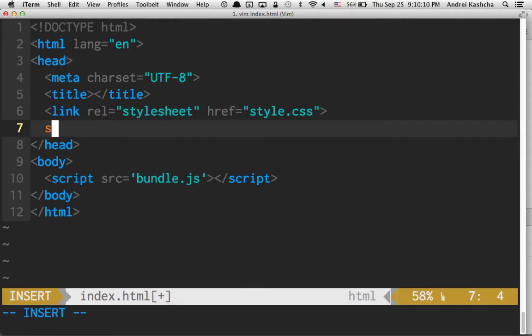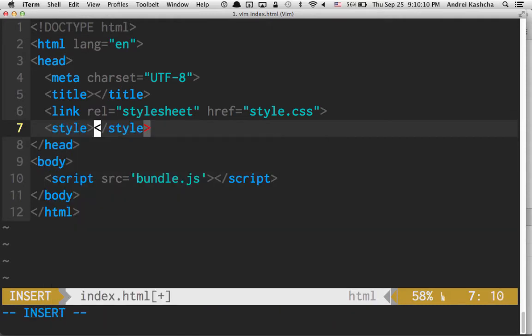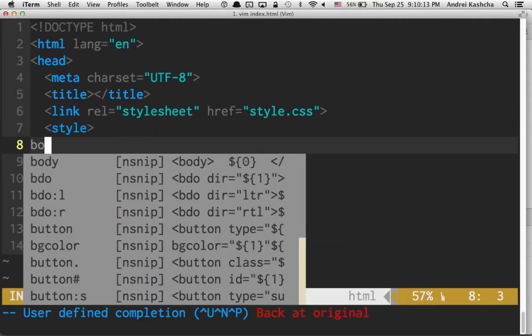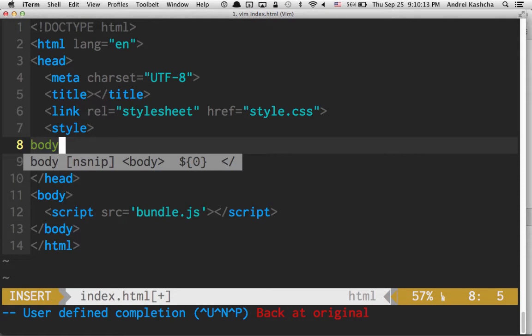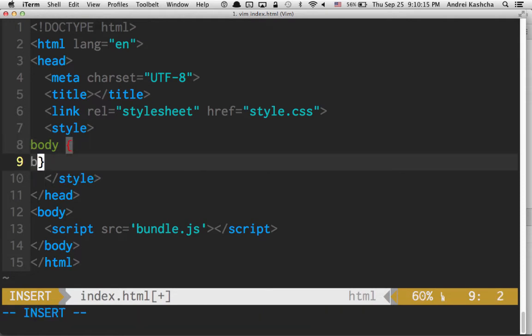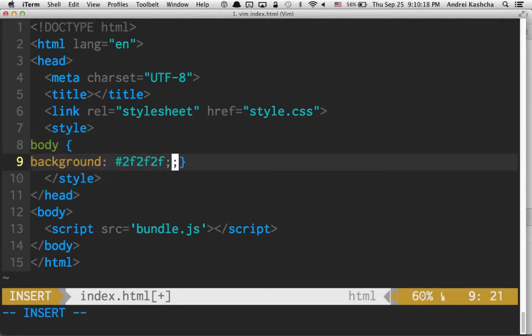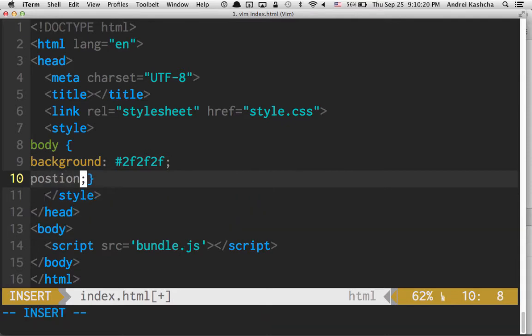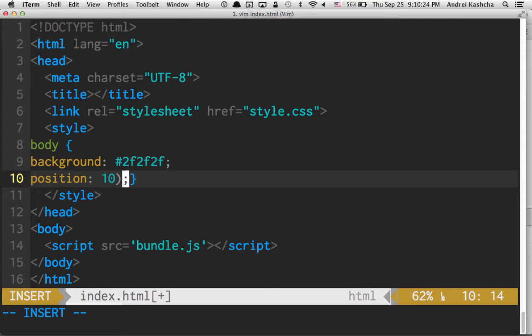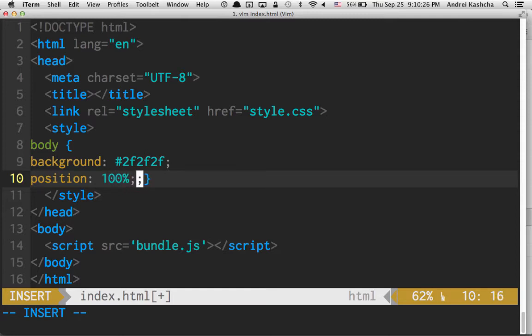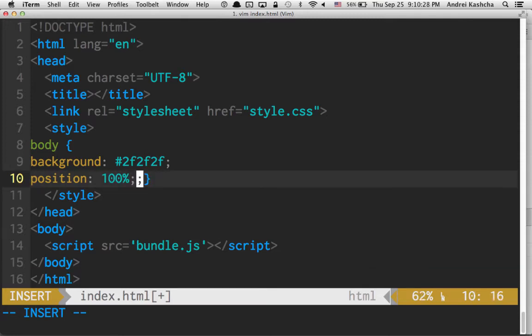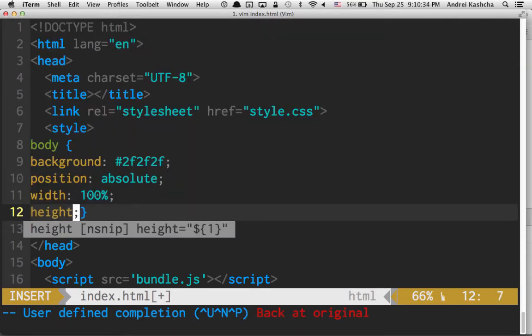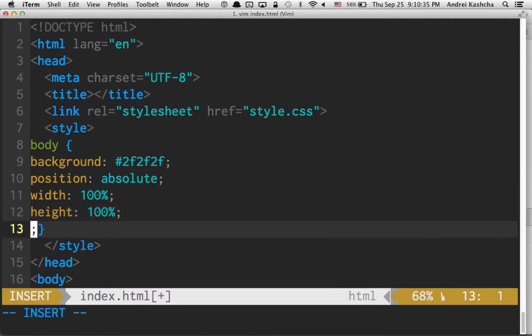This is our normal style. Let's say our body should have background color, and I want to have full width and height. It's going to be 100% width, position absolute, and width is 100%, and height is 100%.